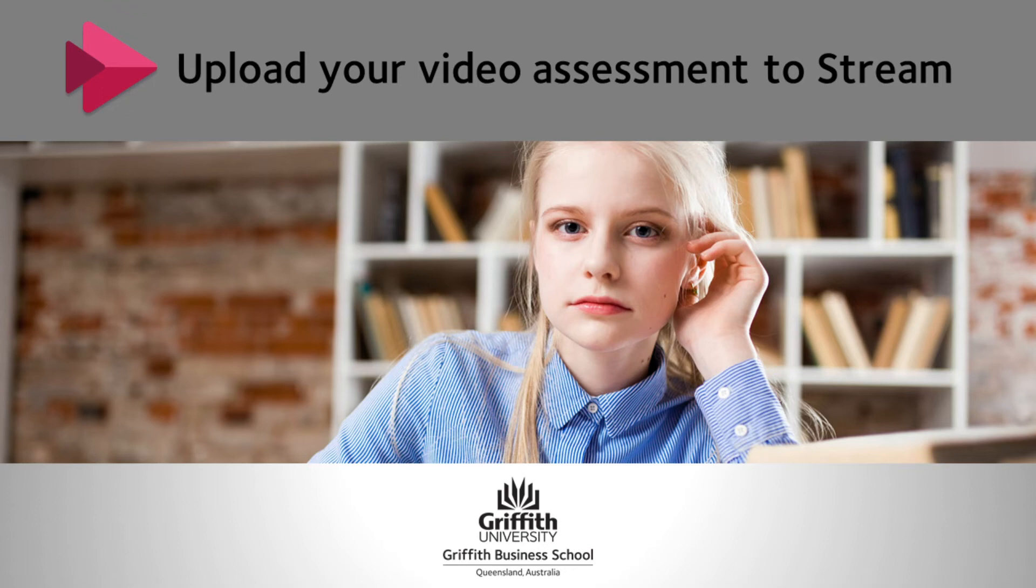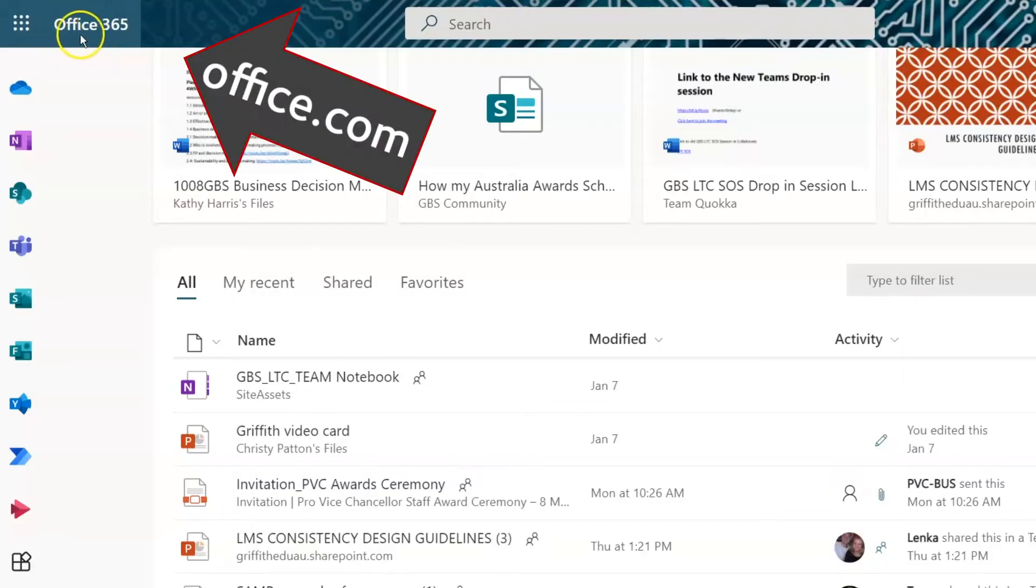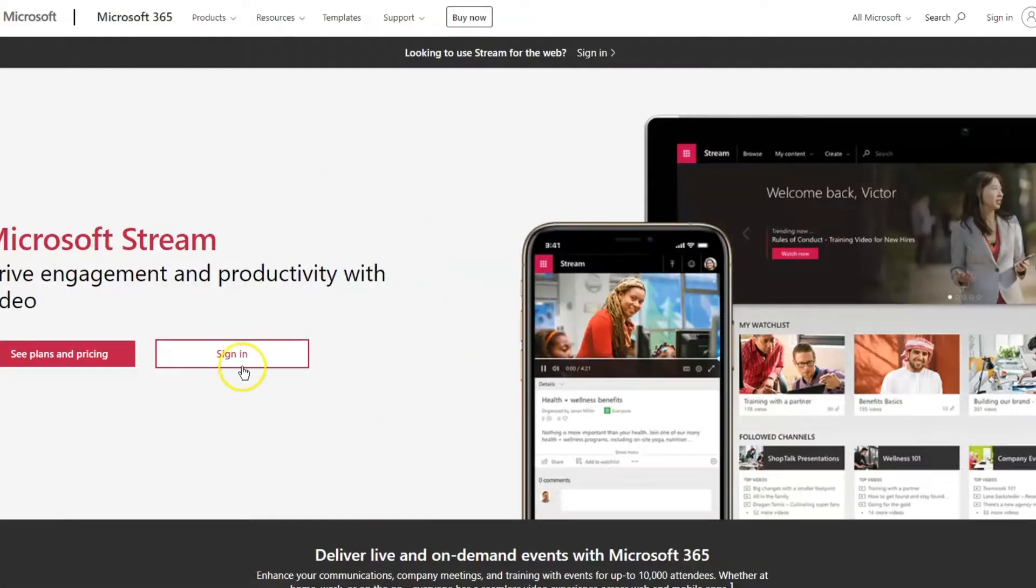This video shows you how to upload a video to Stream and permission it for marking by your teaching team. To get to Stream, go through your Office 365 landing page at office.com or type Microsoft Stream into any search engine.